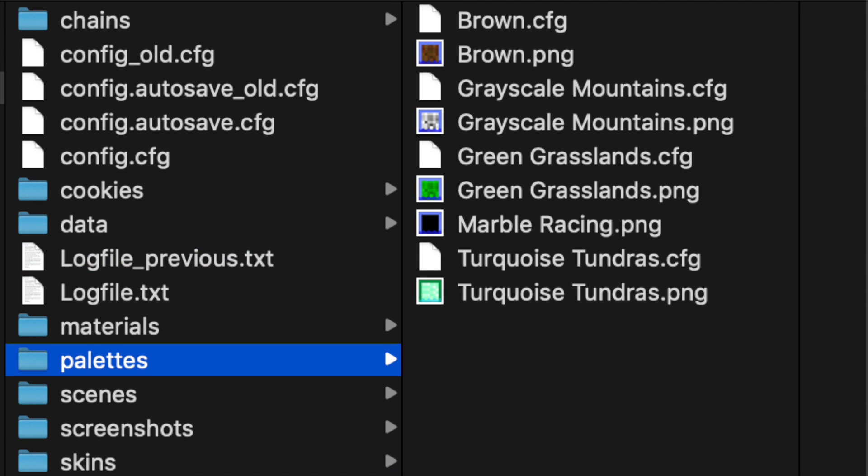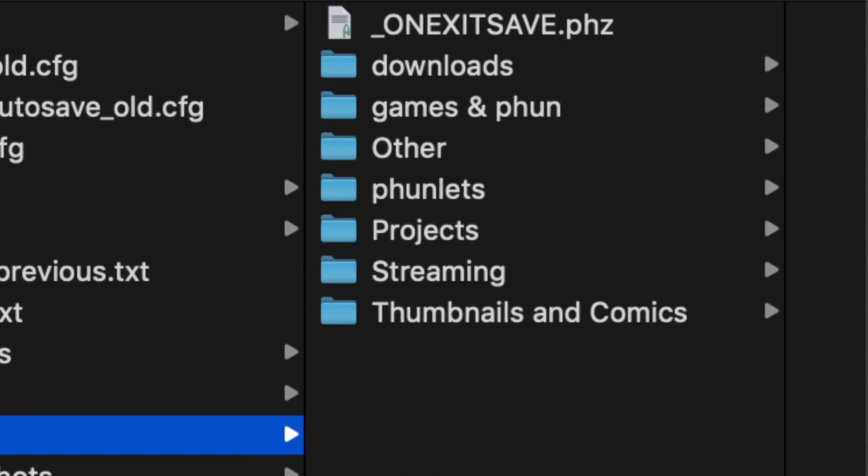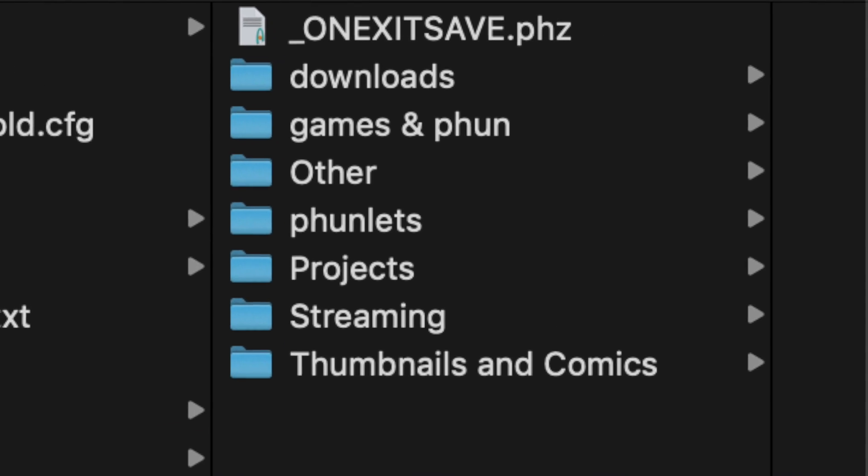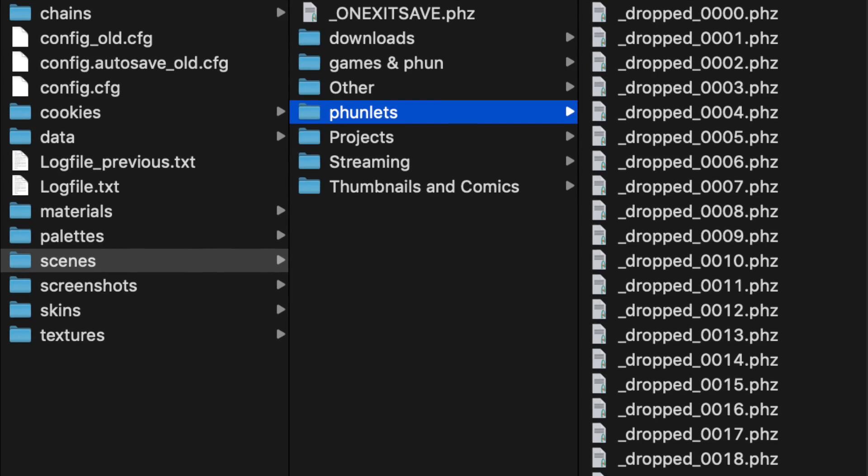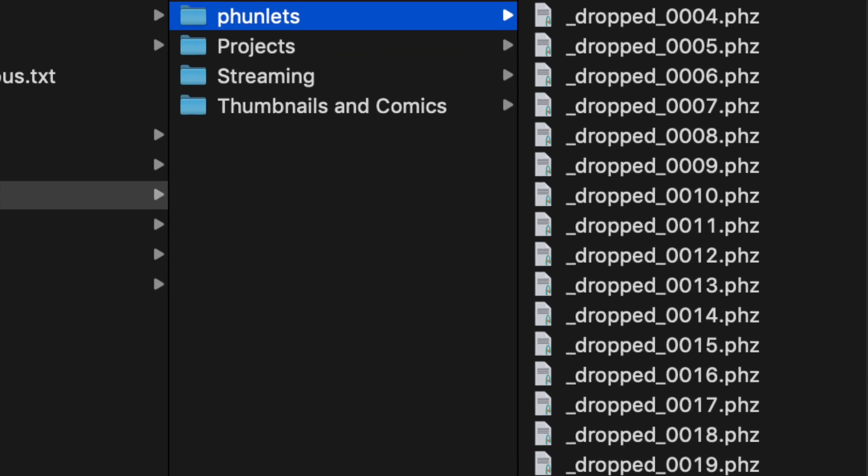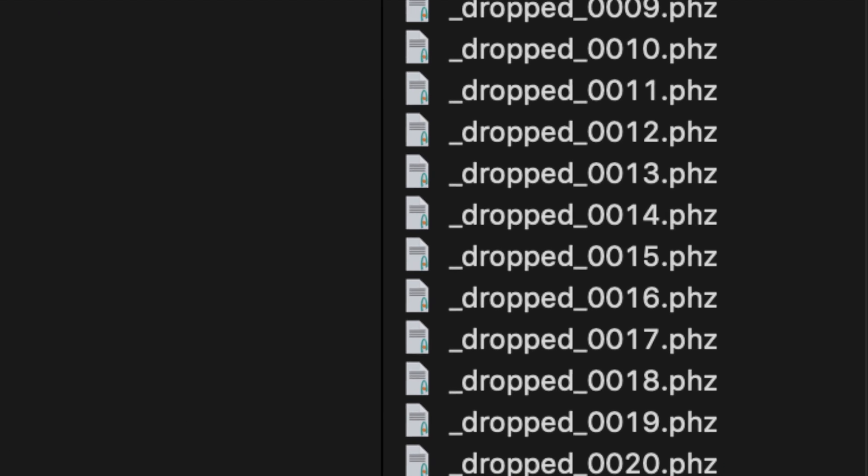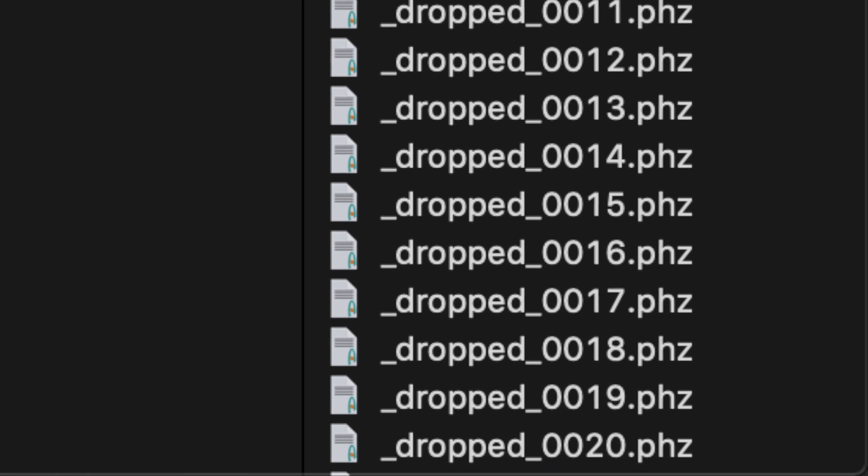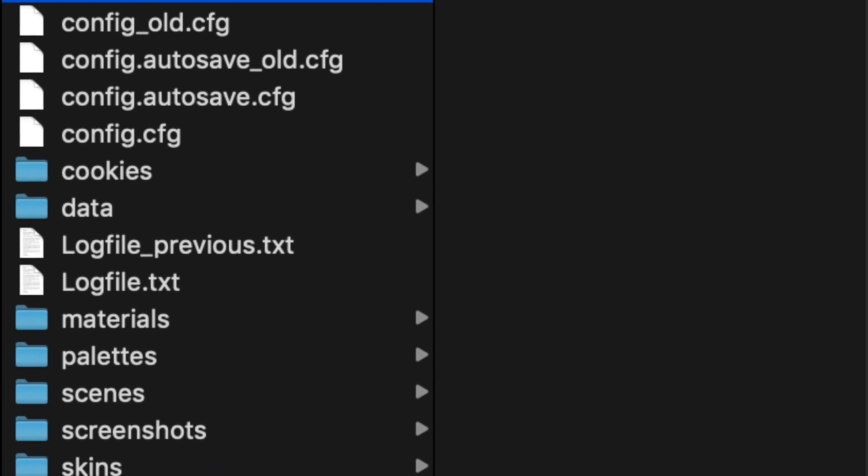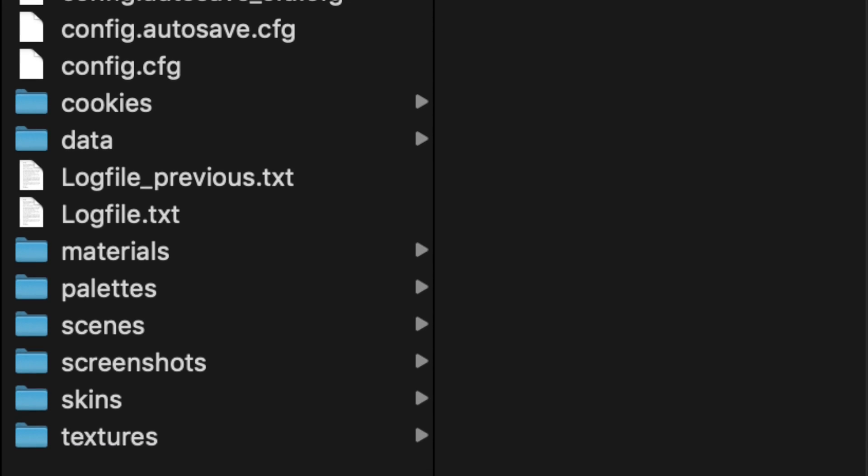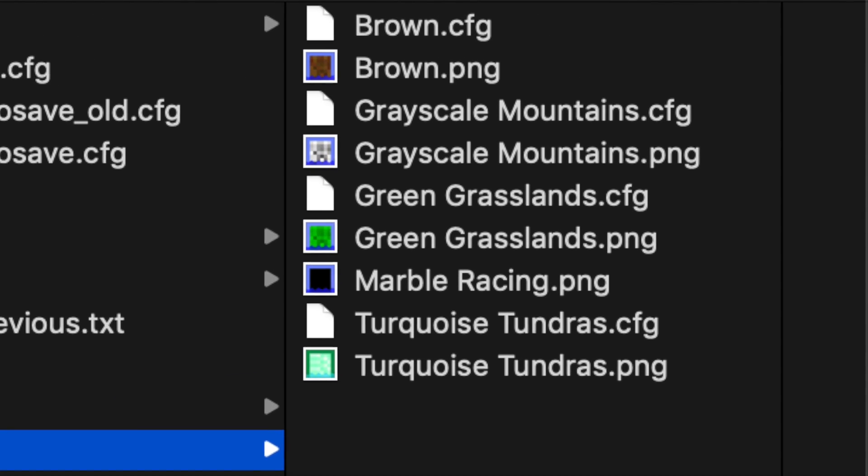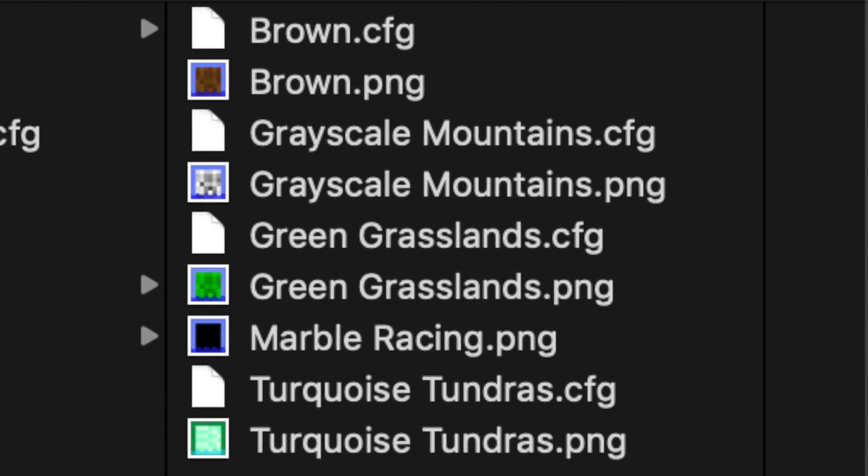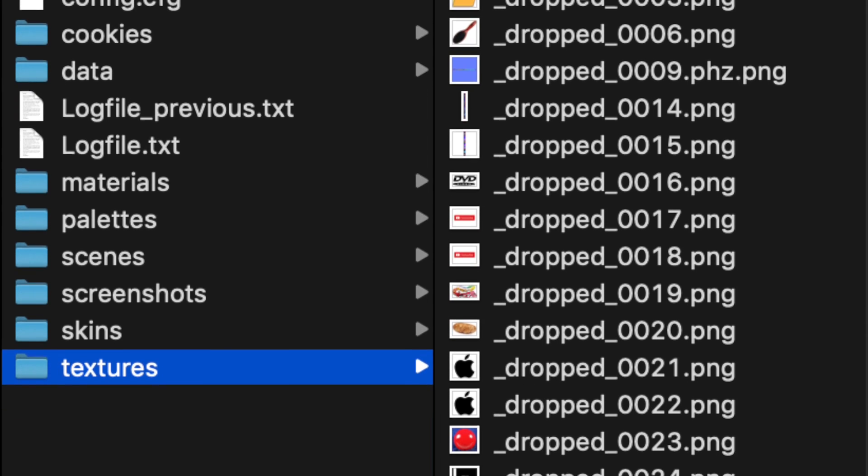When you get the palettes though, it gets interesting. The main thing you need to care about is the scenes folder. It's the folder that contains everything you worked on. This is important, as the folder that's also contained is the phunlets folder, which are all the components that are stored. Everything else is not necessary with the exception of palettes and textures, even though you only need to have a bunch of custom palettes or textures that you brought into Algodoo.